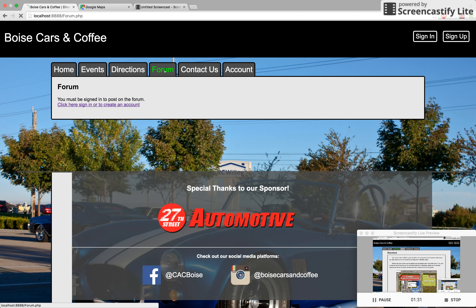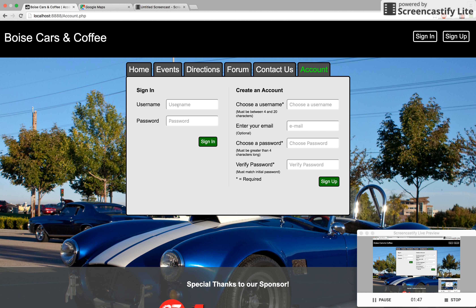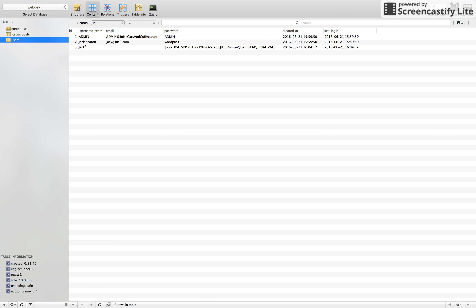If we head over to the forum, this is actually the only place that requires an account. As you can see, I've got some pre-populated posts in here. Let's head over and create an account so we can post in there. If we go ahead and take a look at our users table, we can see that there's admin, my name, and then two accounts with my name.